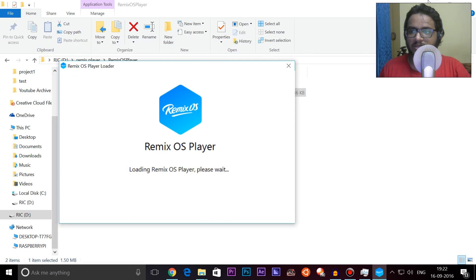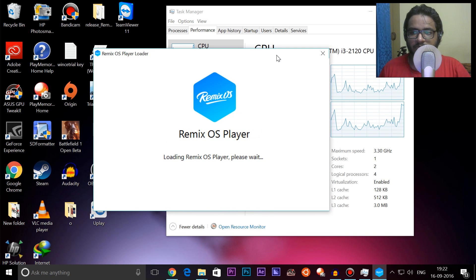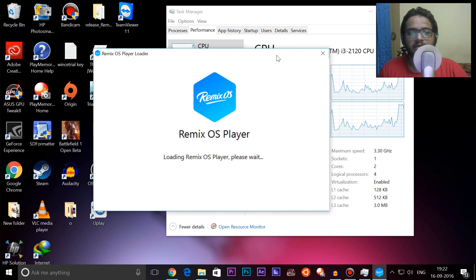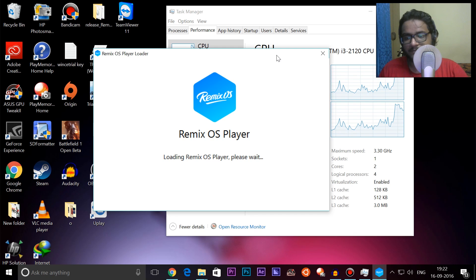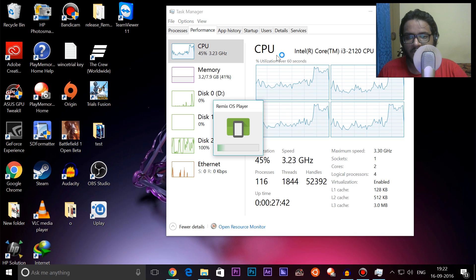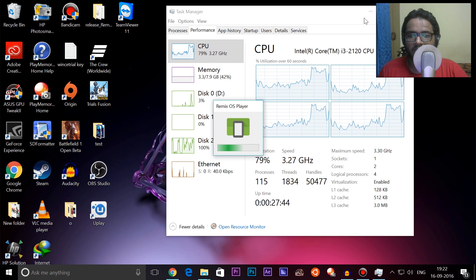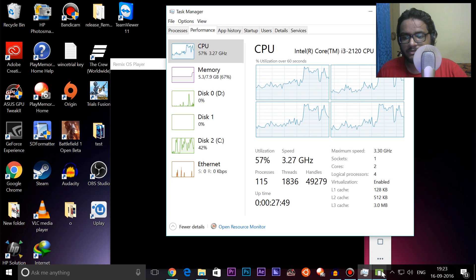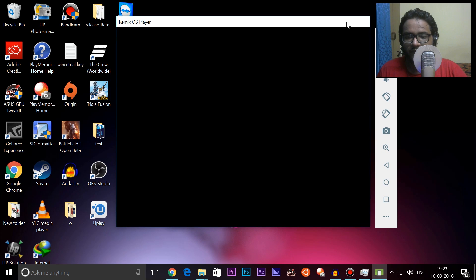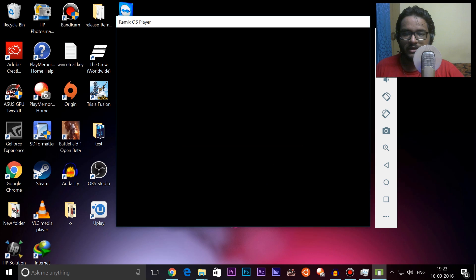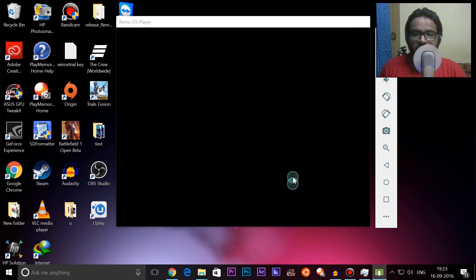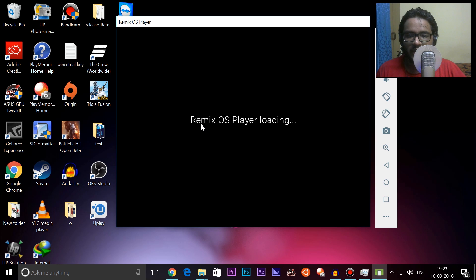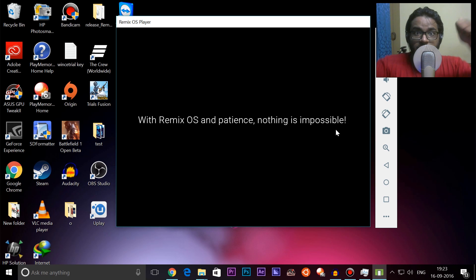Let's start the Remix OS Player and wait and hope for the best. Looks like we are good to go — I do see some activity on the Remix OS Player, and there we have it. It has finally shown up. We are not seeing anything on the screen yet, but pressing Ctrl+Alt, it says 'Remix OS Player is loading,' so that's a good sign.